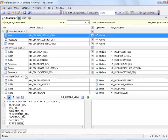Select any object in the grid and see the differences in the text compare at the bottom.